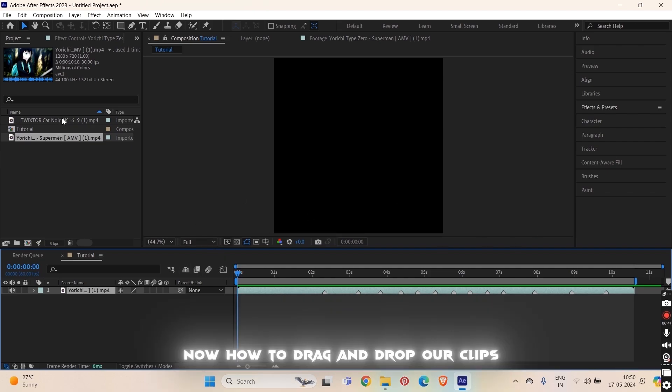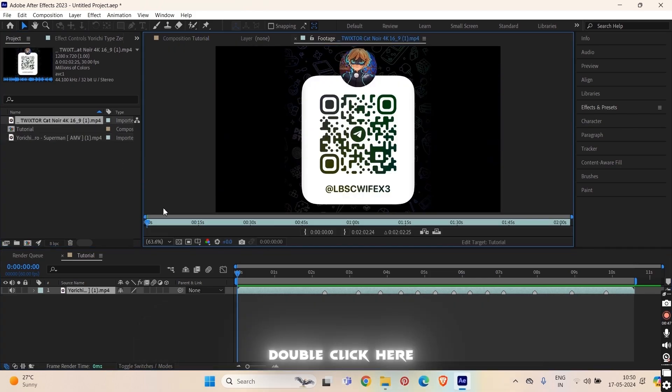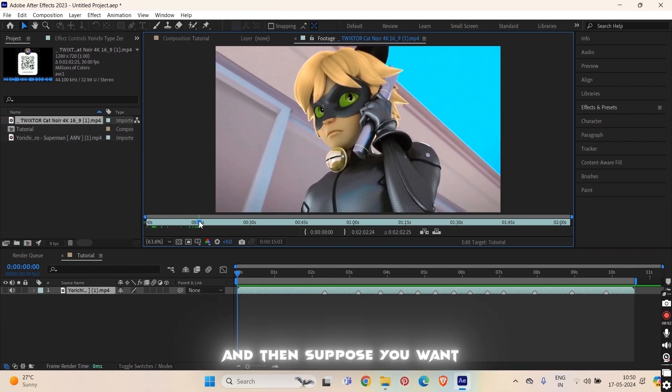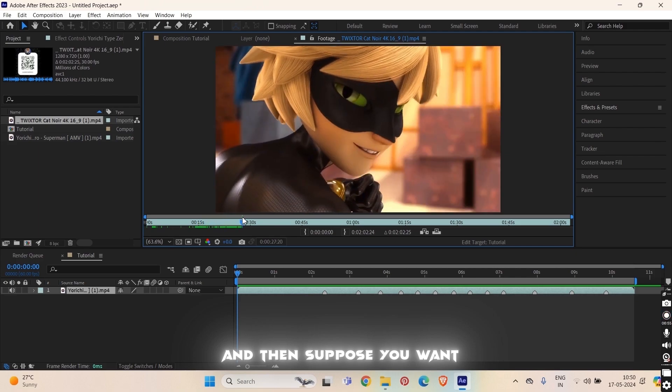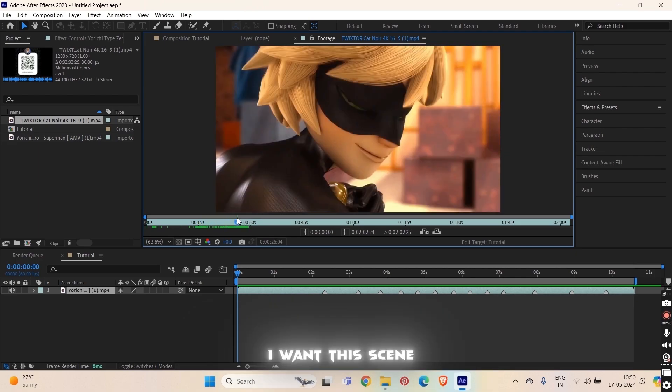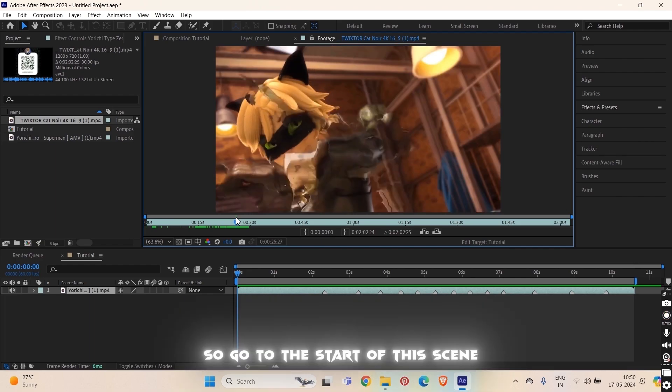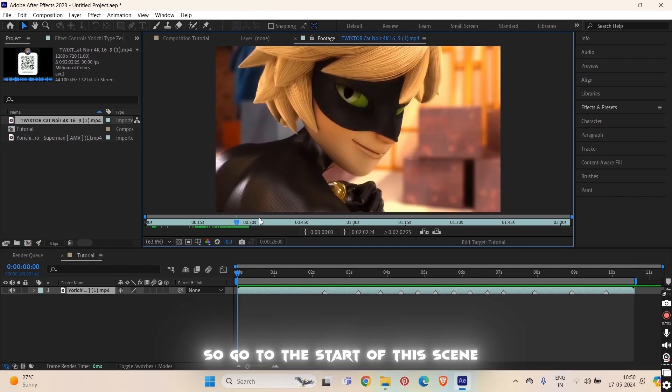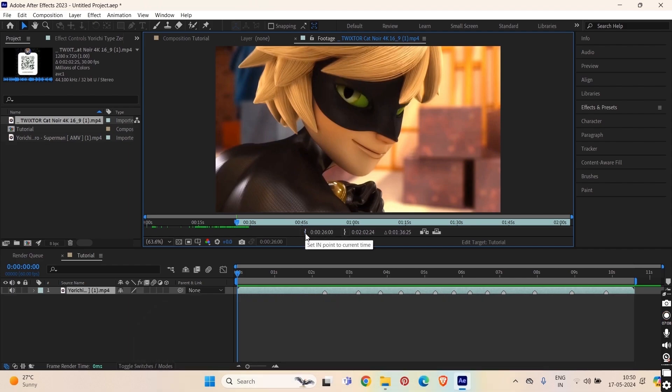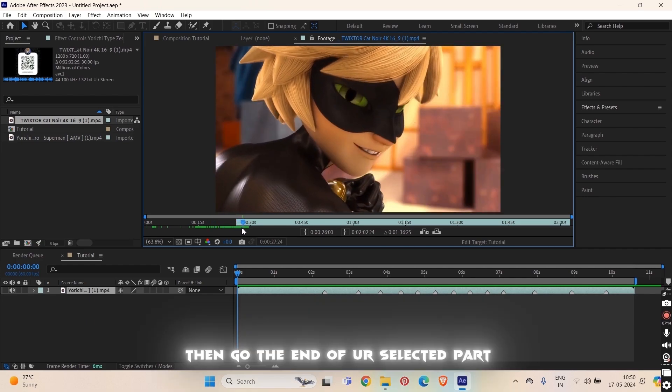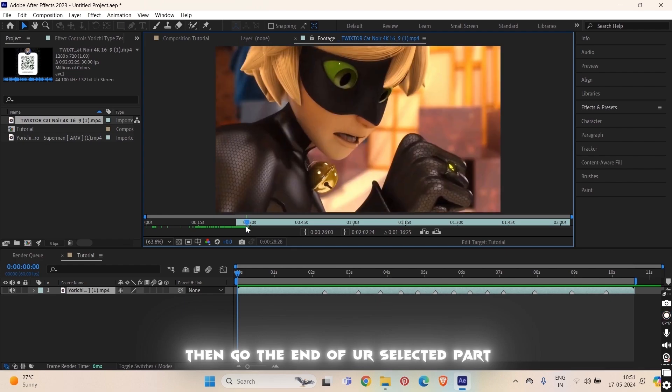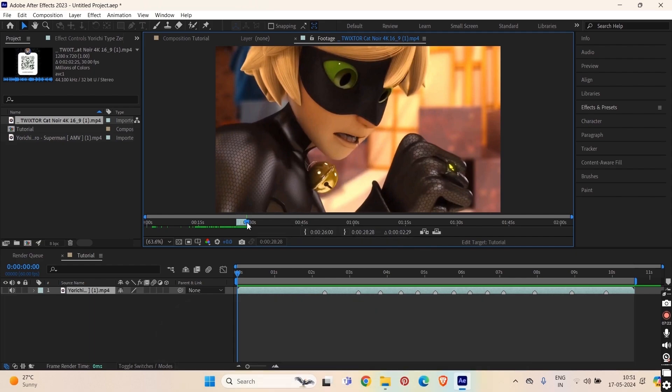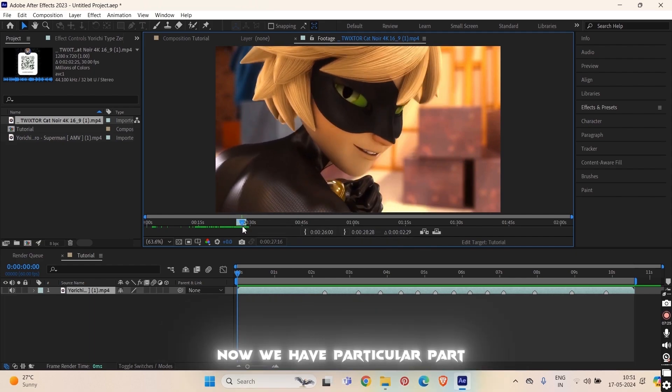Now how to drag and drop our clips, the final thing of this tutorial. Double click here so you will go inside the preview panel and then suppose you want this thing. So go to the start of this scene and here click on the open bracket. This has trimmed your clip here from here. And go to the end where you want to end this and click on the close bracket. Now you have trimmed this part successfully.